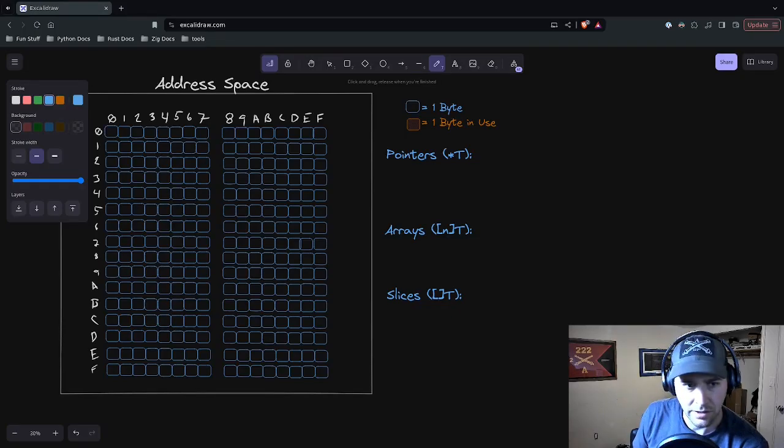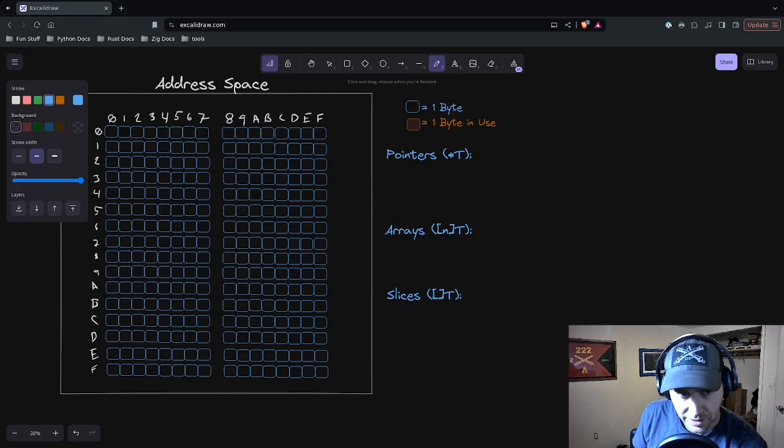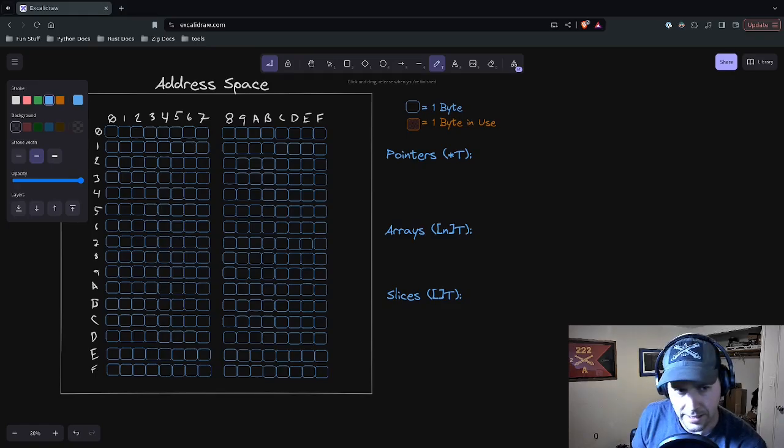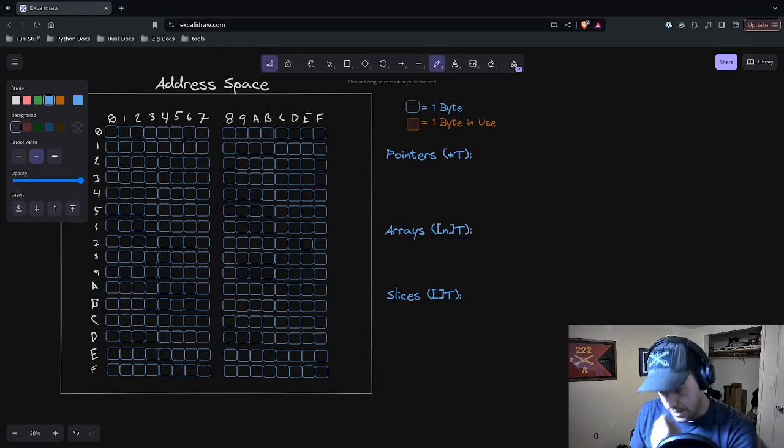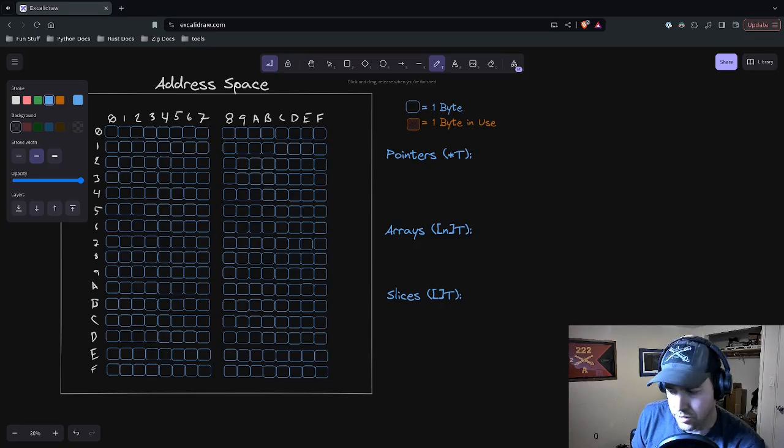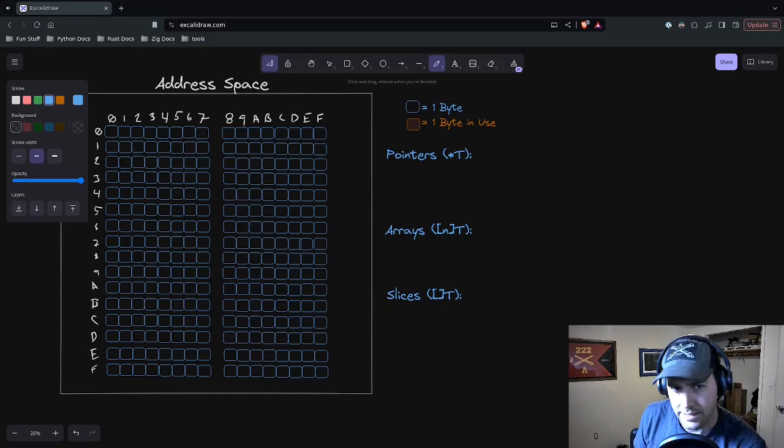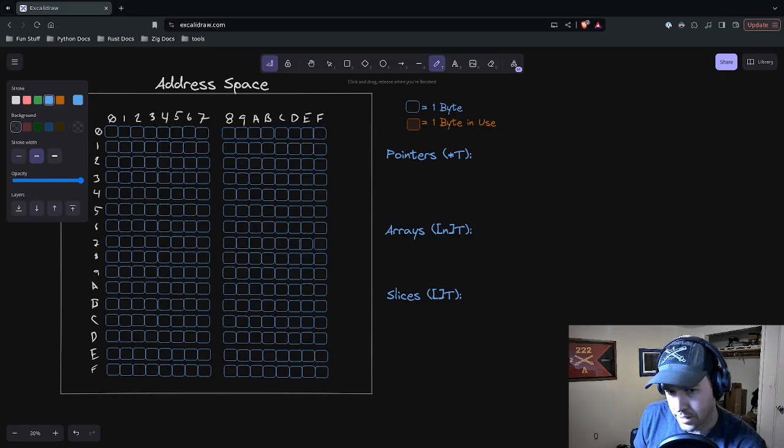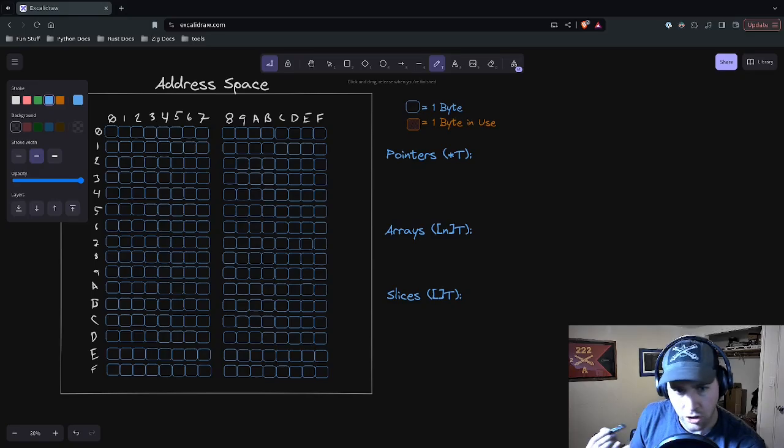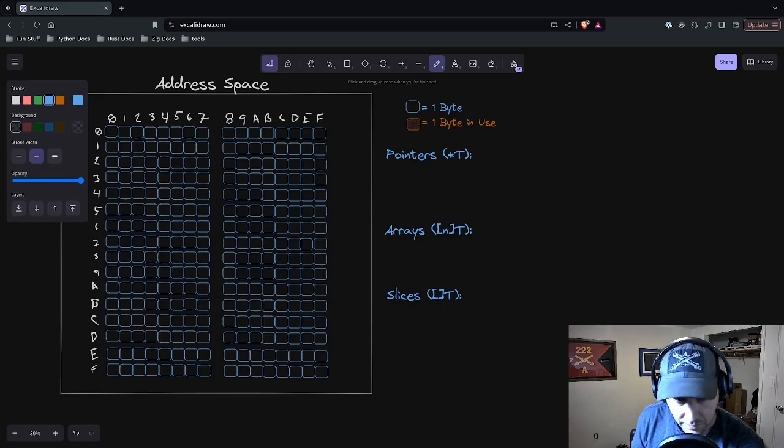Welcome to Zig for the Uninitiated. I'm Tyler, your host. Let's get started. Today we're going to talk about pointers, arrays, and slices, and we're going to talk about their representation in memory, their syntax in Zig, how to use them, why to use them, and just wrap our heads around how you'd use these in Zig.